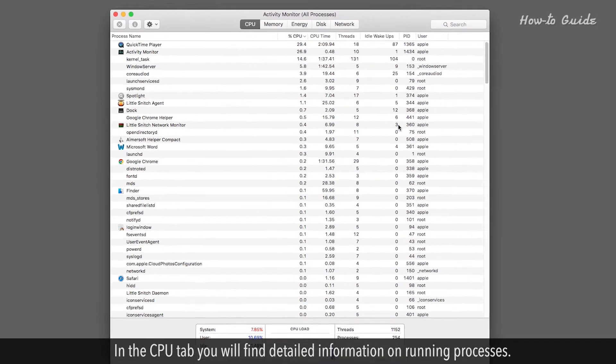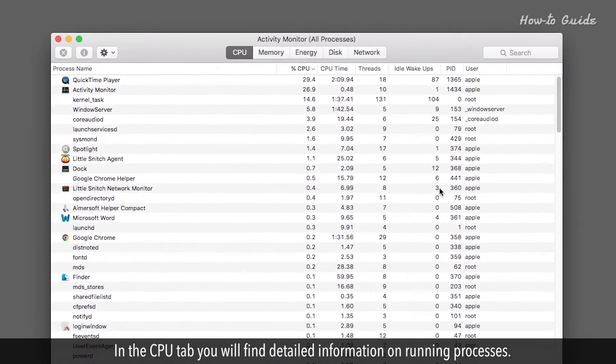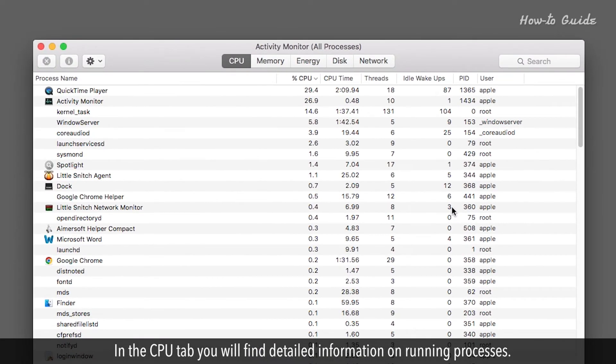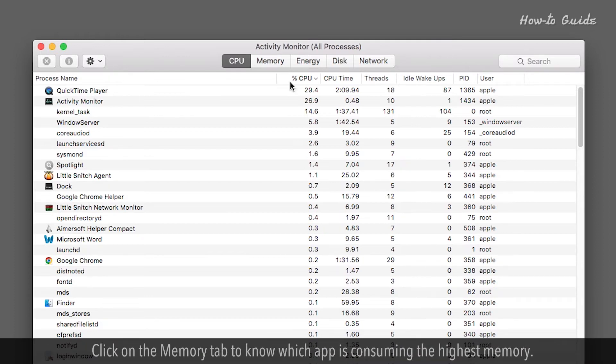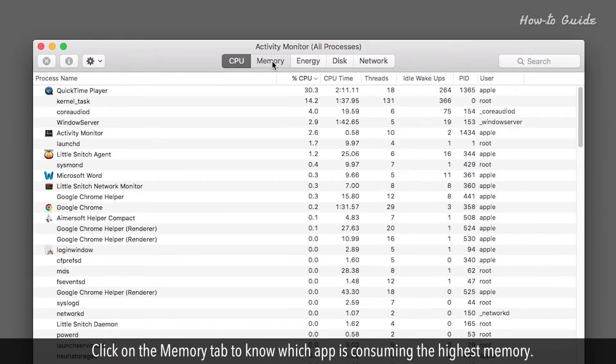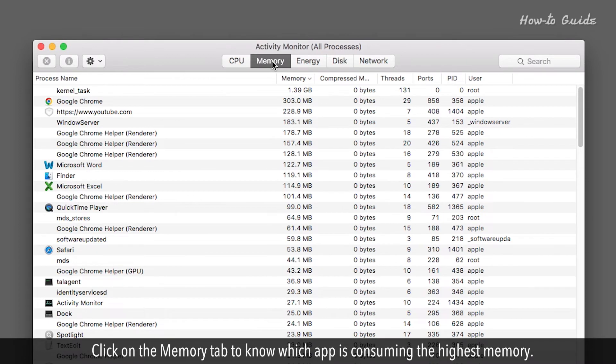In the CPU tab, you will find detailed information on running processes, like which app is using more resources and that may be the cause of the slow performance of your Mac. Click on the Memory tab to know which app is consuming the highest memory.